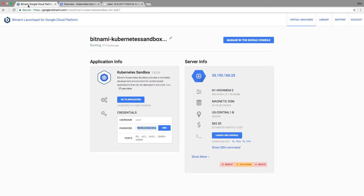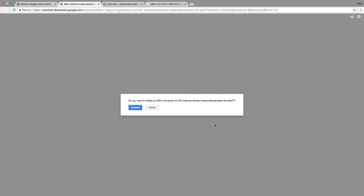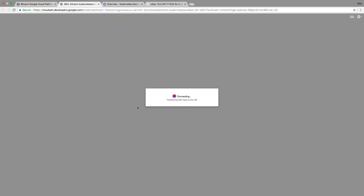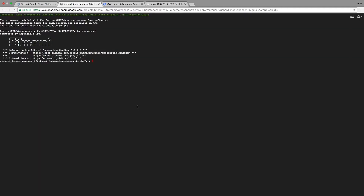But let's actually launch the SSH console. Everything you need has been added to the VM that Kubernetes is running on. All your tools like Helm, kubeconfig, and kubectl are all set up for you right away. So for instance, if you want to run kubectl get pods, that works immediately.